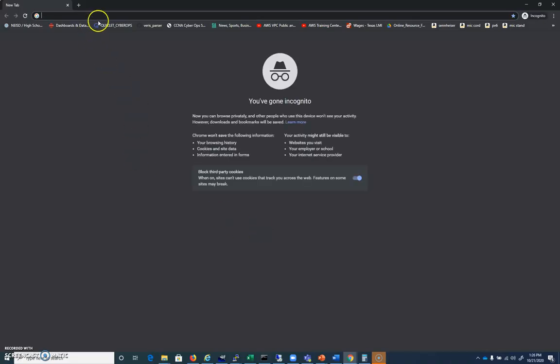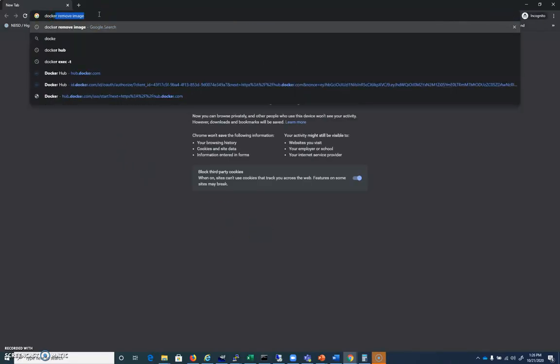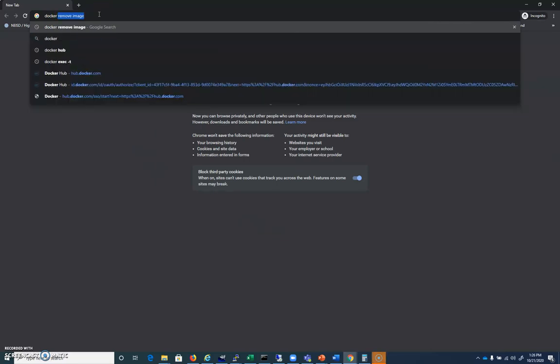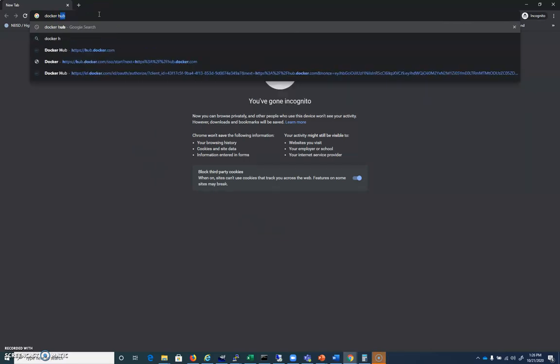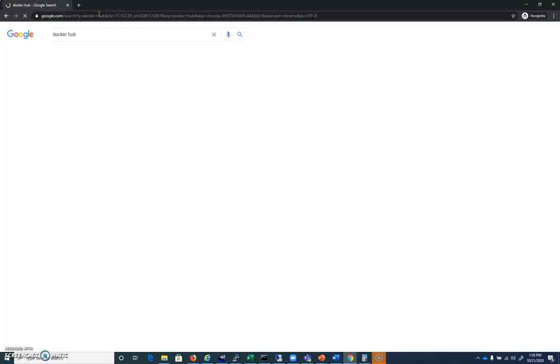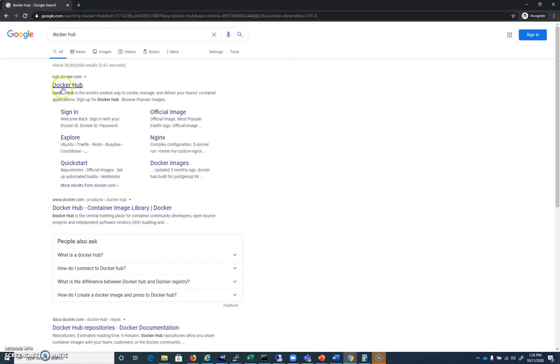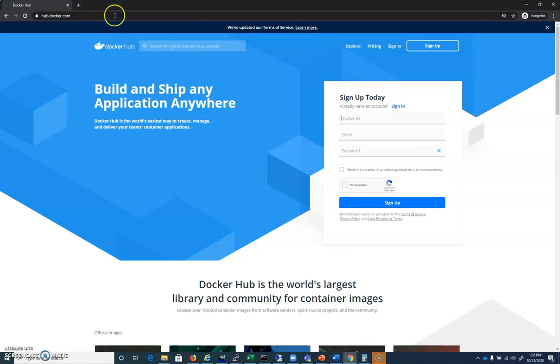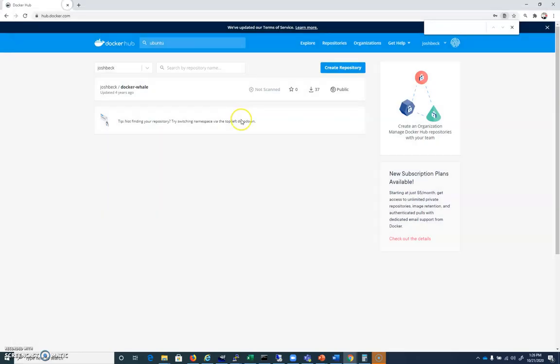All right, so let's start this video by going to Docker Hub. Let's do a quick Google for Docker Hub. And it'll take you here. You're going to have to go ahead and sign up for an account. But go ahead and pause the video and sign up for a Docker Hub account.